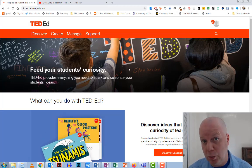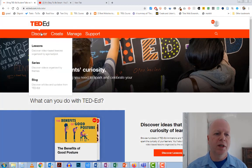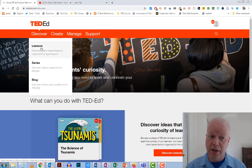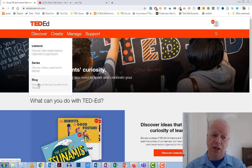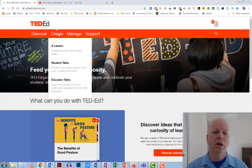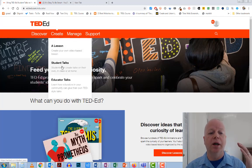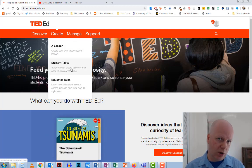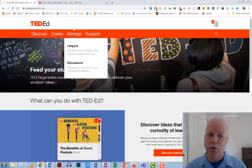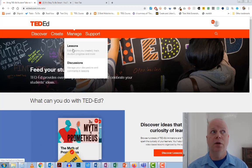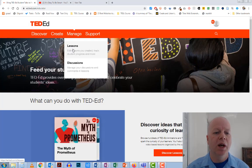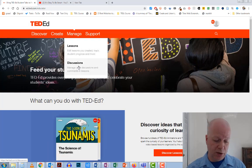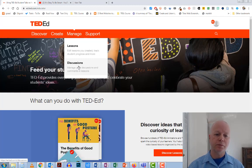So first off, we are going to take a look at the menu system. Over here, we have Discover, Create, Manage, Support. Discover, you can discover new lessons, find lessons, series of lessons, and you can also check out their blog. Create allows you to create a lesson from scratch. We also can go in and find the lessons that you have either adapted or created, and the discussions that you've had going on related to the videos and lessons that you created.